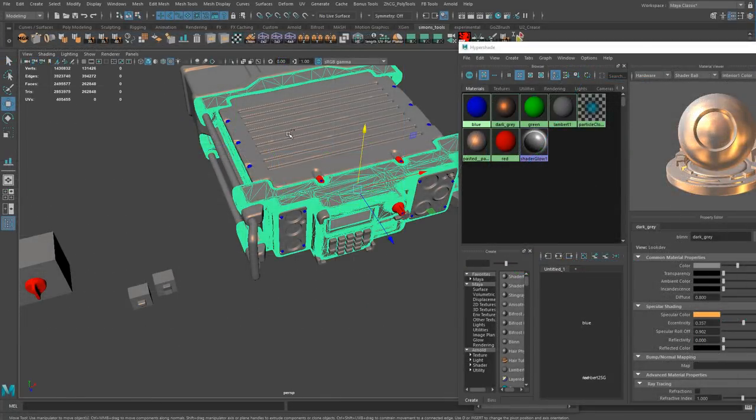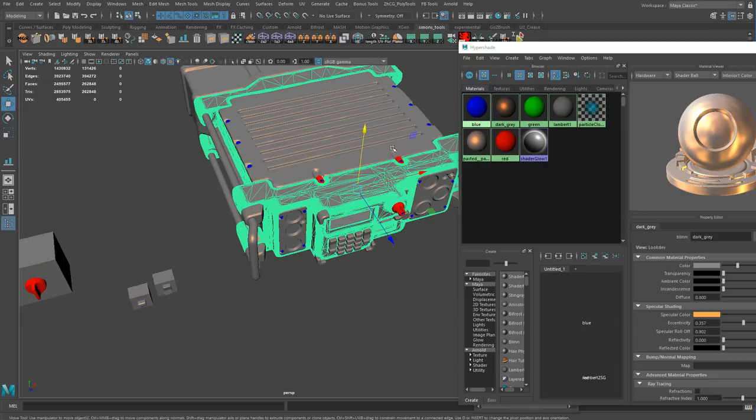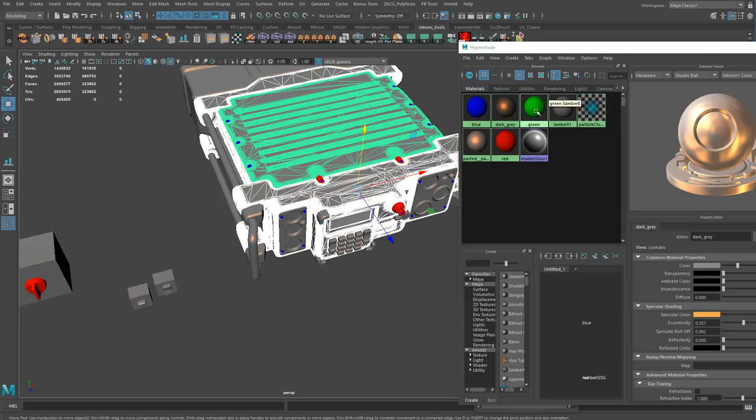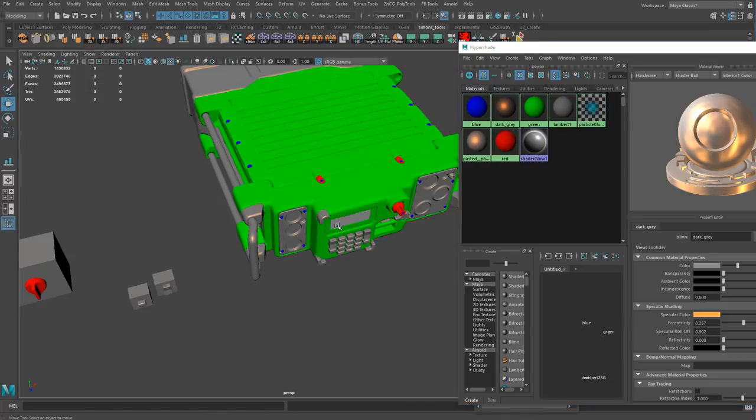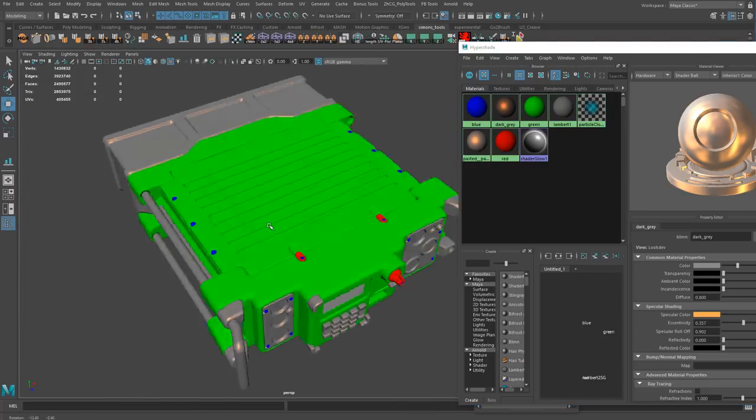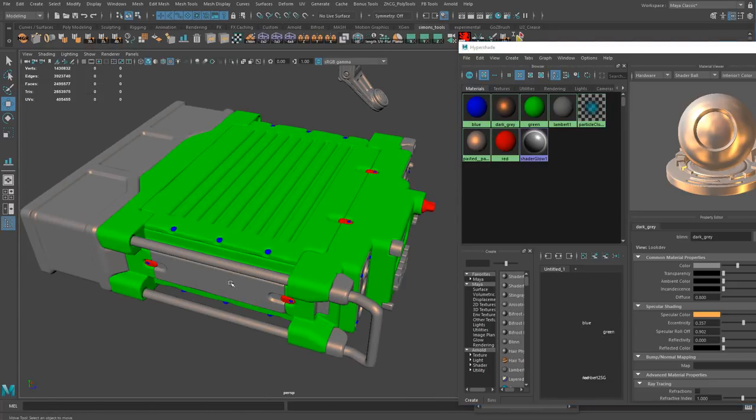After this is done I will show you how to create a color ID map for your object by breaking up your high poly model into different material groups.